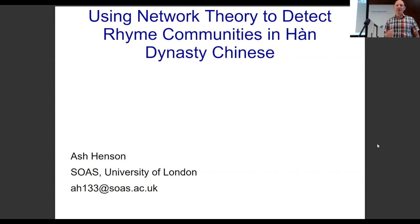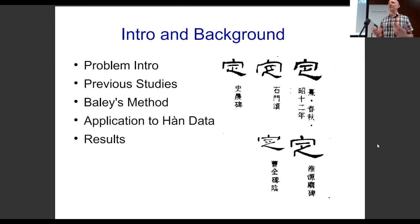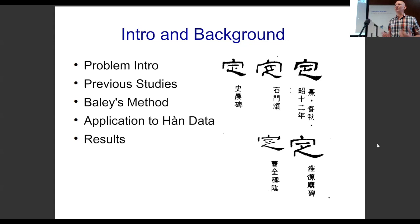Just to give an introduction and background: today I'll be talking about the structure of the talk. I'll introduce the problem, go a little bit over previous studies, and then talk a little bit about Bailey's method, which is from Julian sitting over here, and then applying his method to the Han Dynasty corpus and talk a little bit about the results.